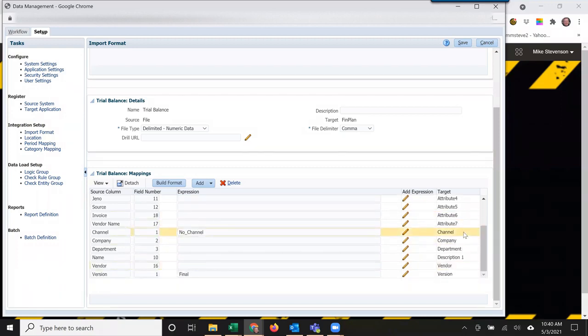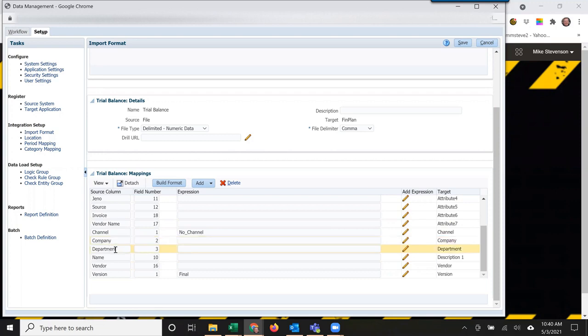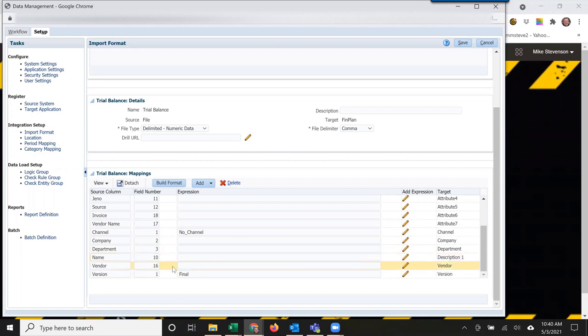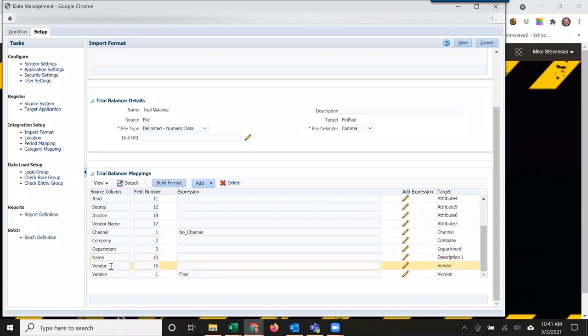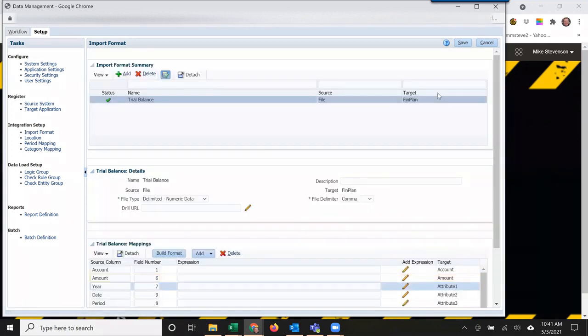Channel is a dimension, but there's no information for channel in this file, so I select the first field number and hard code 'no channel'. Then there's company, department—these are dimensions. Name is a description in field 10 of the data file, and I bring that in as additional information. Vendor is a dimension. Version is not in the source file, so I hard code 'final'. Then I save that.